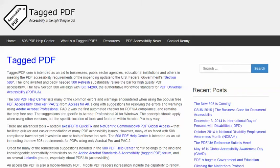Hello, this is Kenny Moore from TaggedPDF.com, continuing a series of short tutorials intended to help optimize PDF documents for assistive technology and mobile device users by meeting the new PDF accessibility requirements of the 508 refresh.